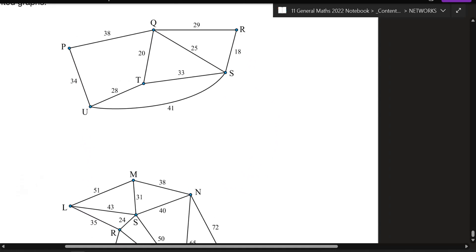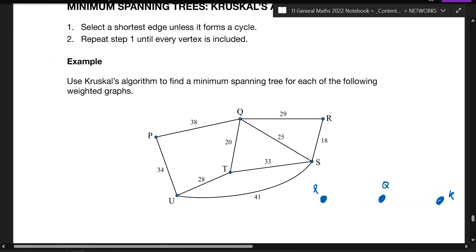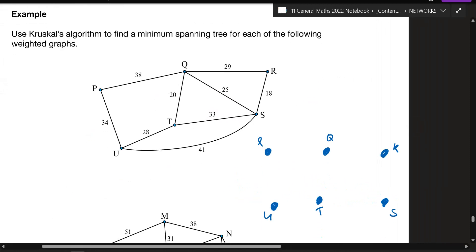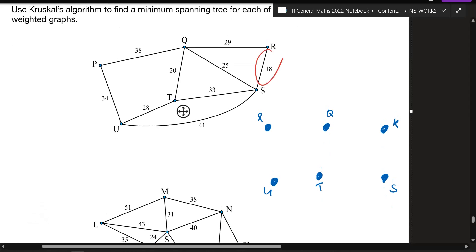Let's work through this. I like to redraw the vertices first since you need to include every single vertex. According to Kruskal's algorithm, start with the edge with the smallest value. Can anyone tell me which edge has the smallest value? — R to S, good, that's 18. Let's include that first.